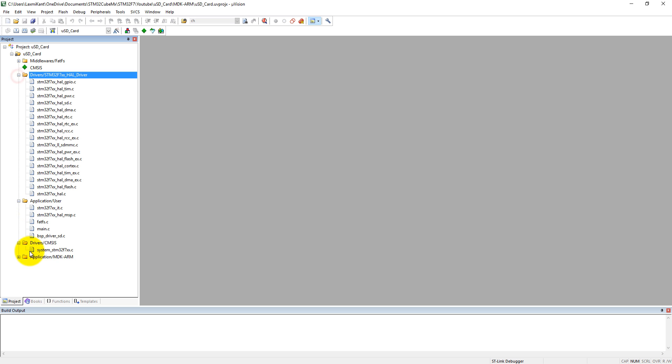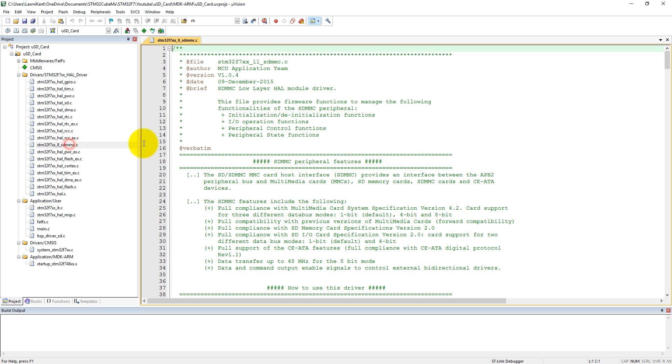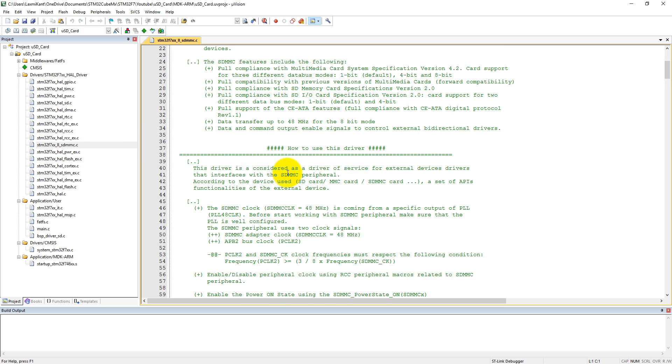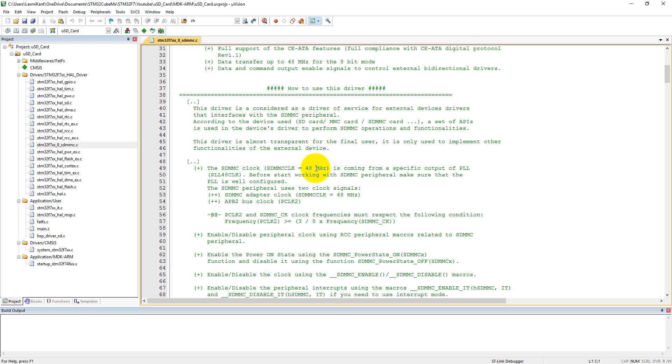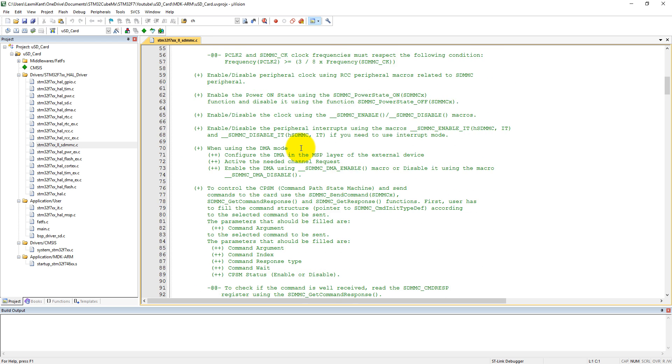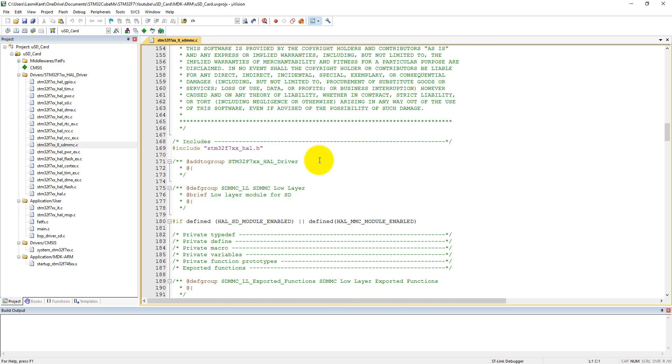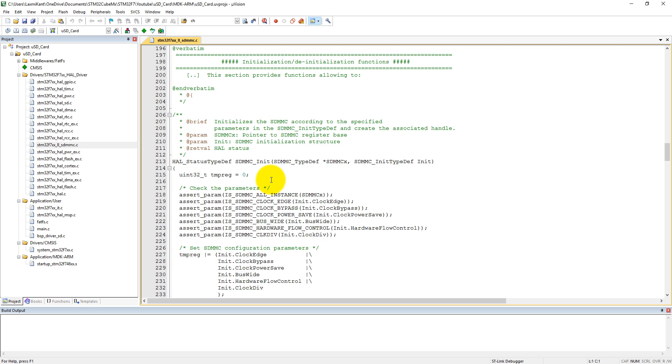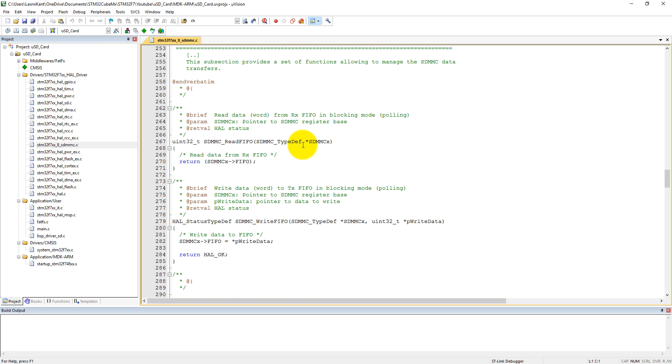Here we have everything what we need. You can see this file has stm32f7_hal_mmc.c. In this file, if you want to learn more about how this file works, you can read these comments and understand all these functions very easily. However, you do not need to read very in-depth because these are low-level functions already written by STMicroelectronics, and users do not need to understand all these things to make an SD card working.